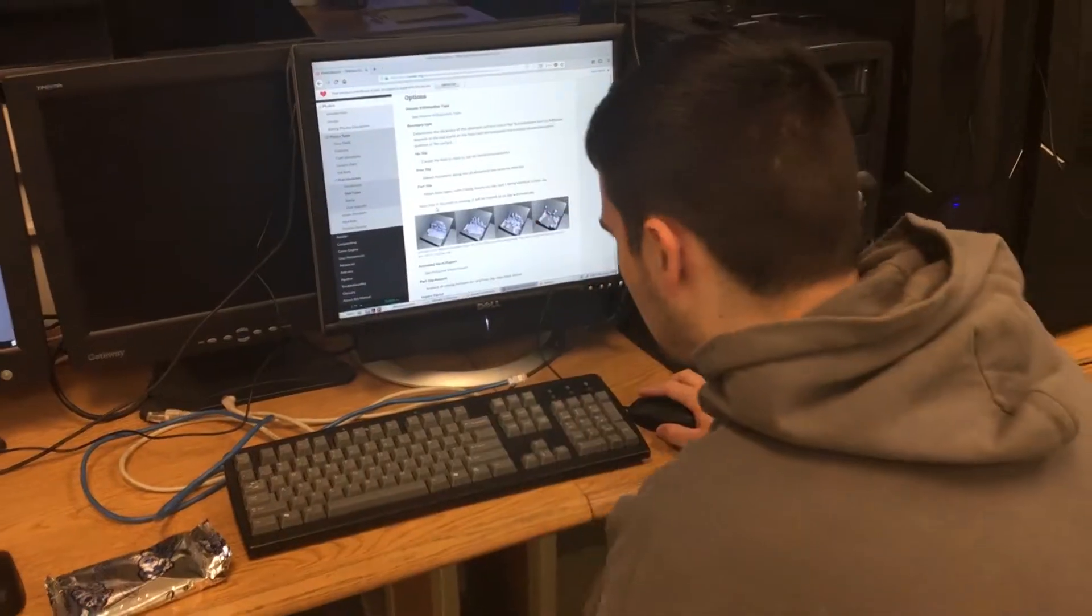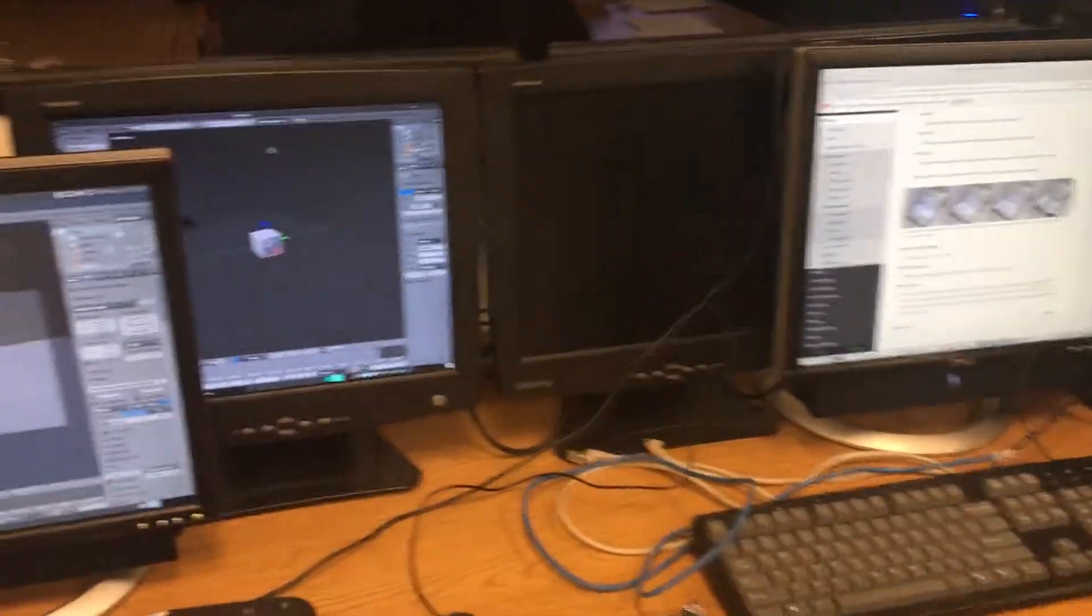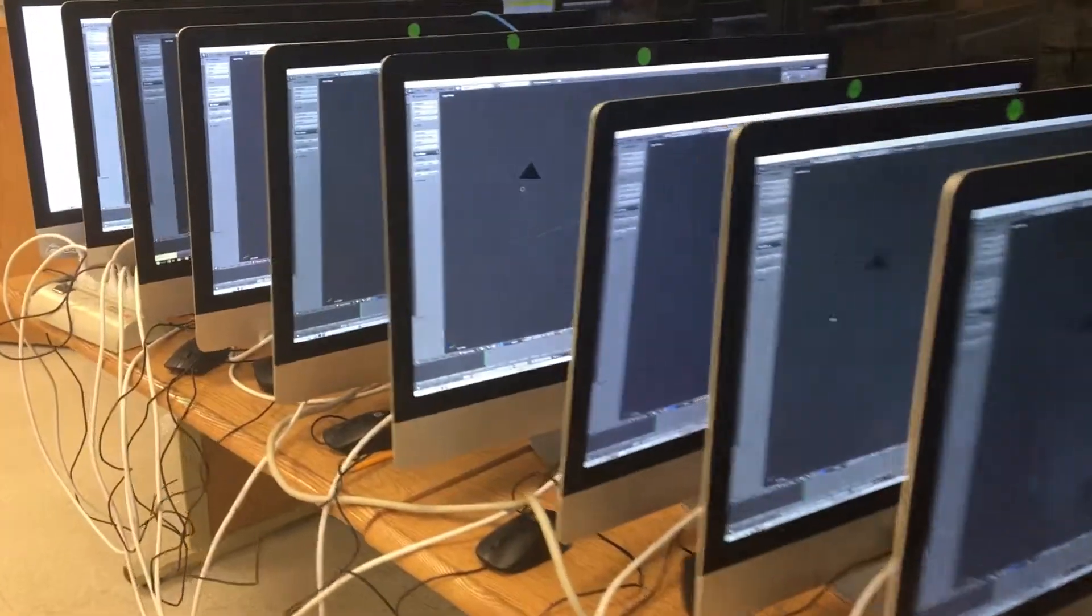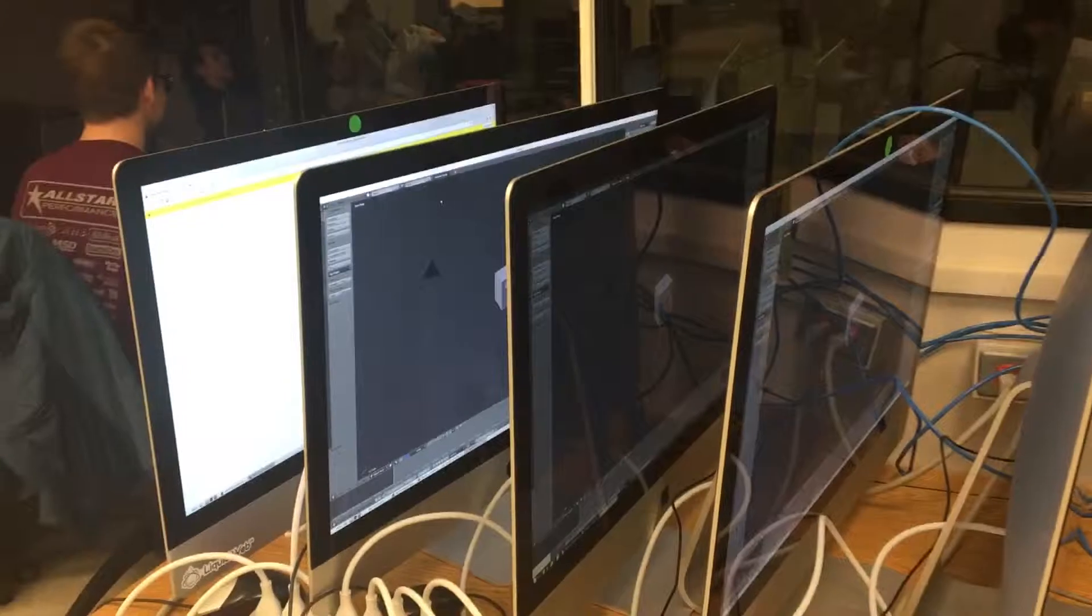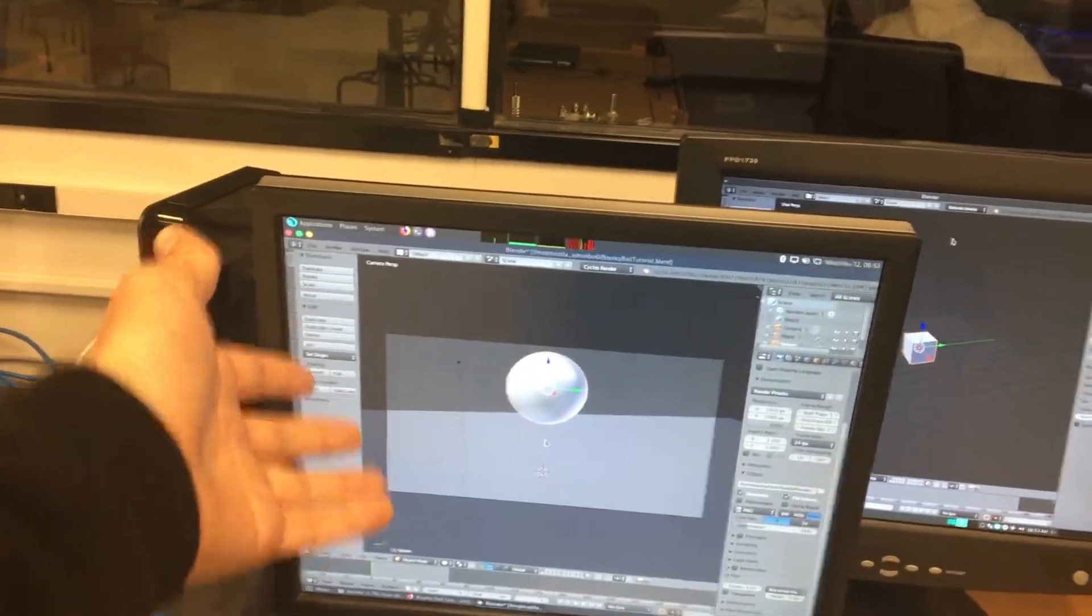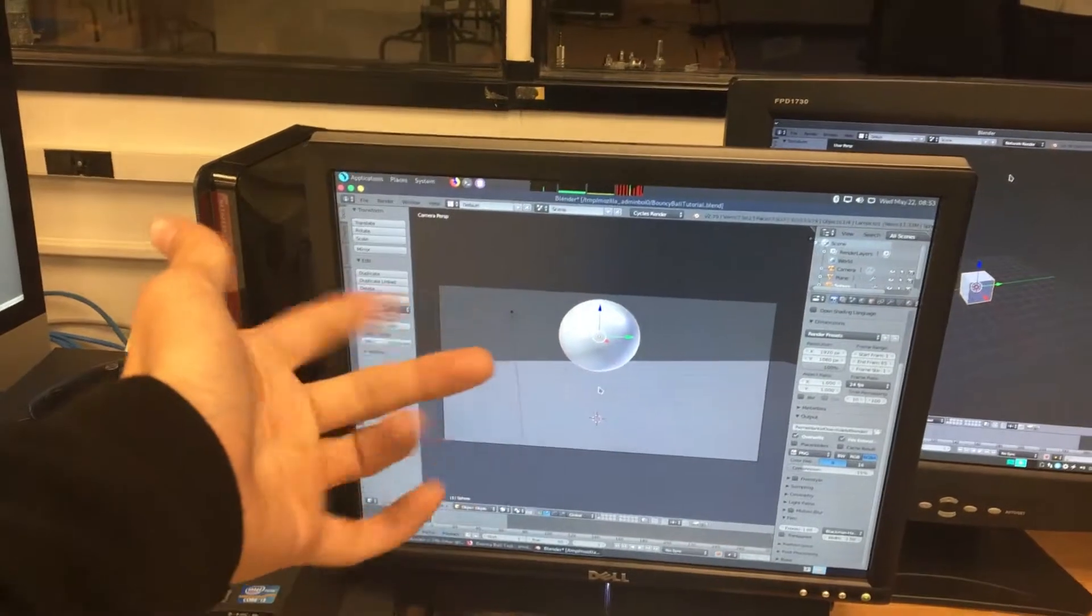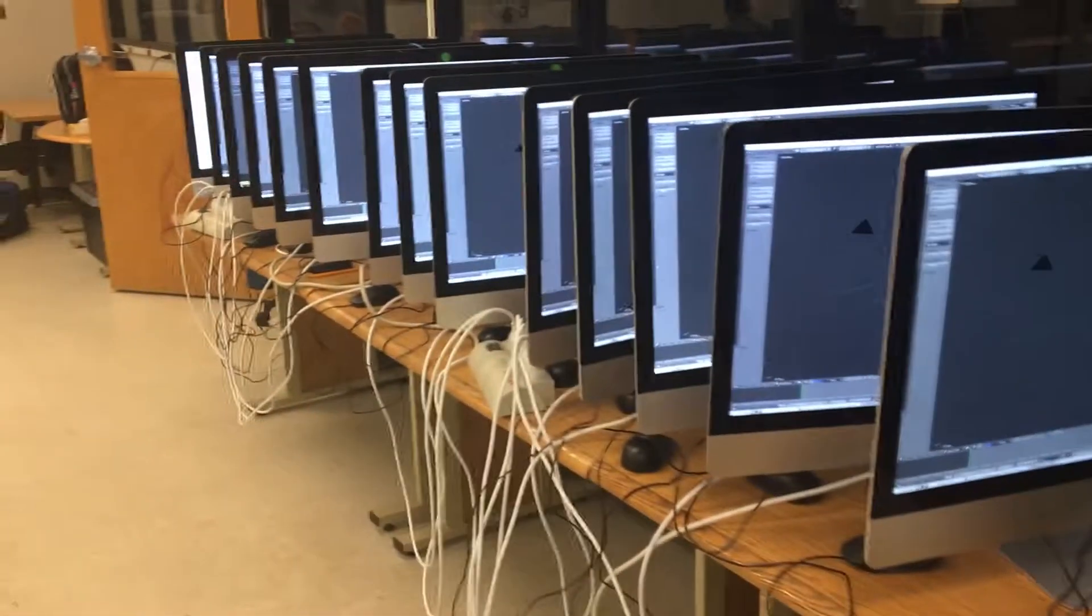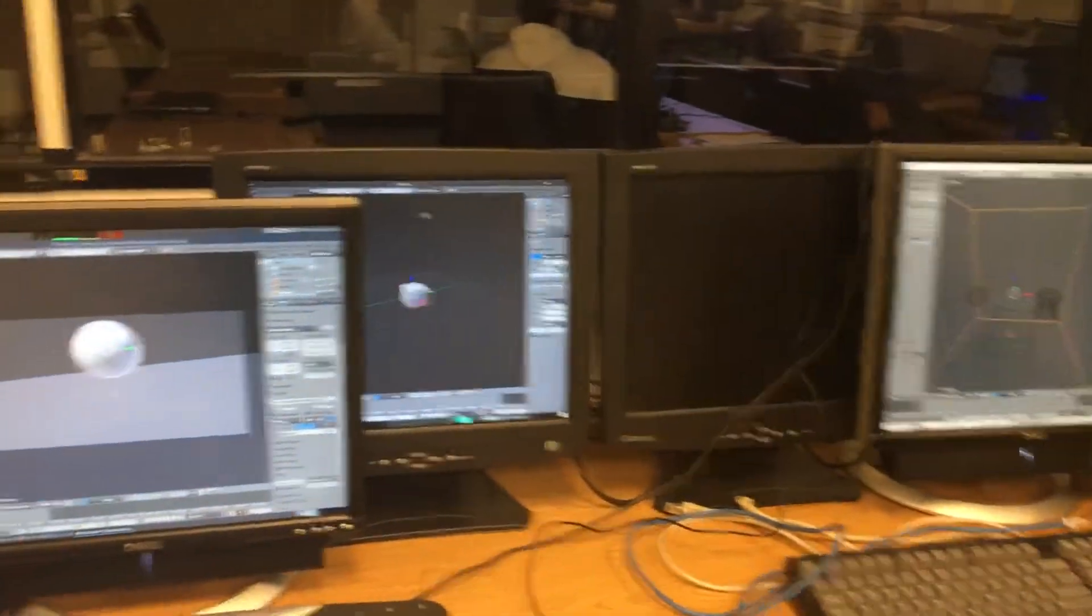All right guys, we have officially got all the Macs hooked up with Blender, Linux, and on the network render thing. And I got my quick little test bouncy ball physics animation thing on this one, and we're just gonna test it and see if it works right or not.